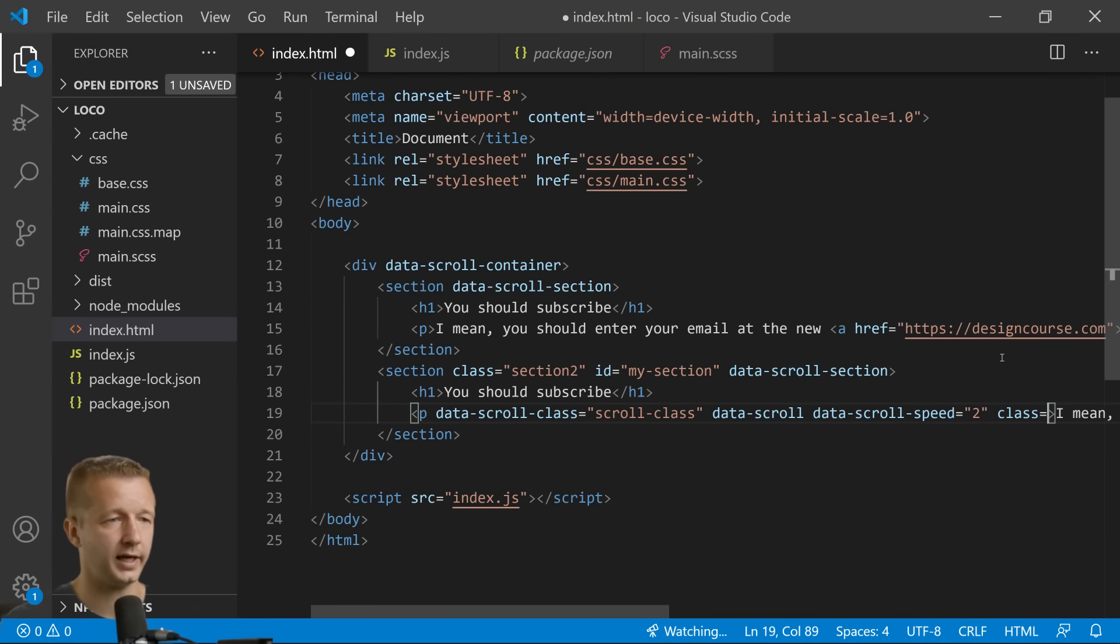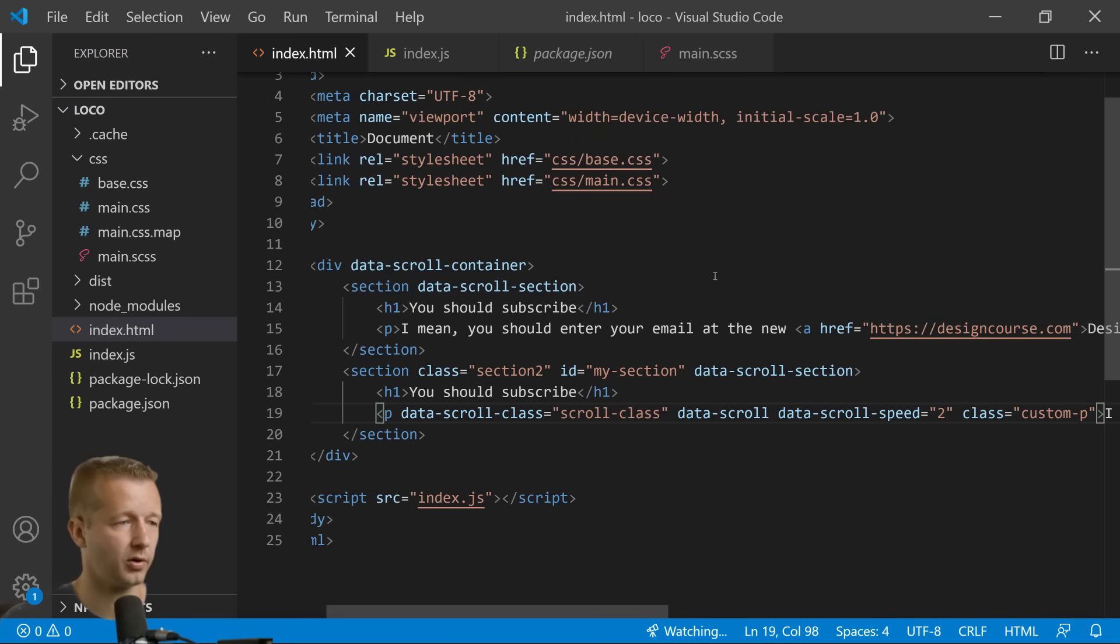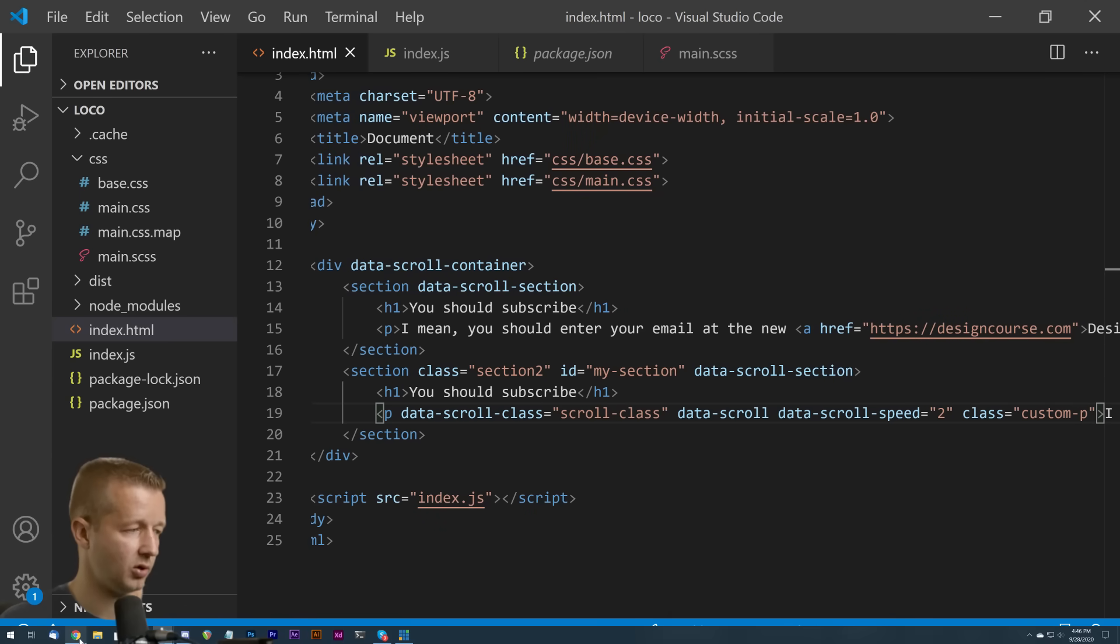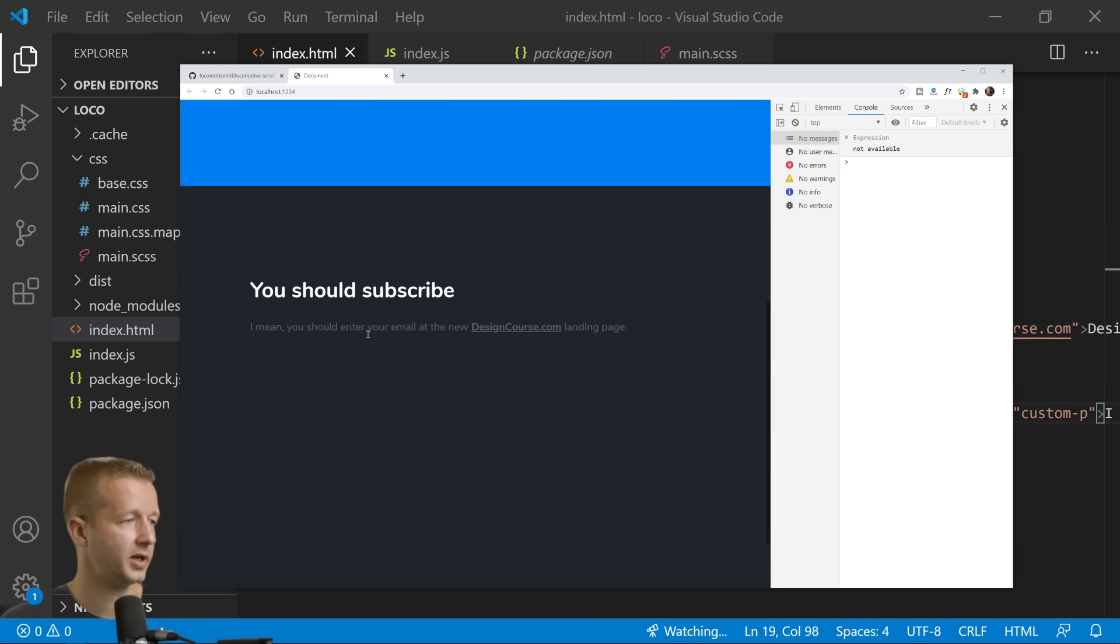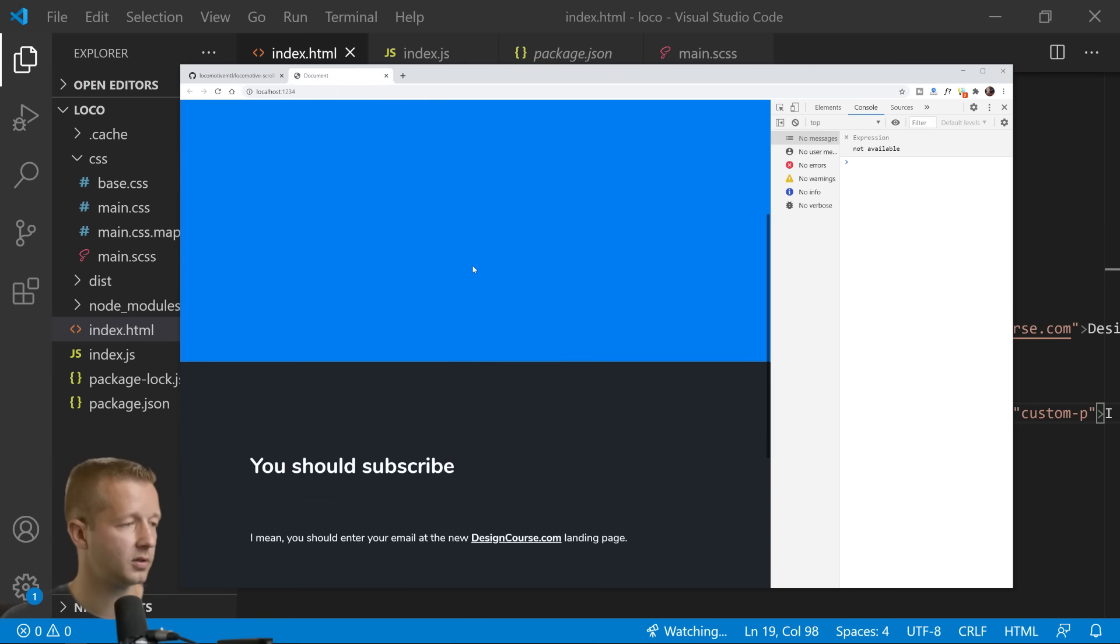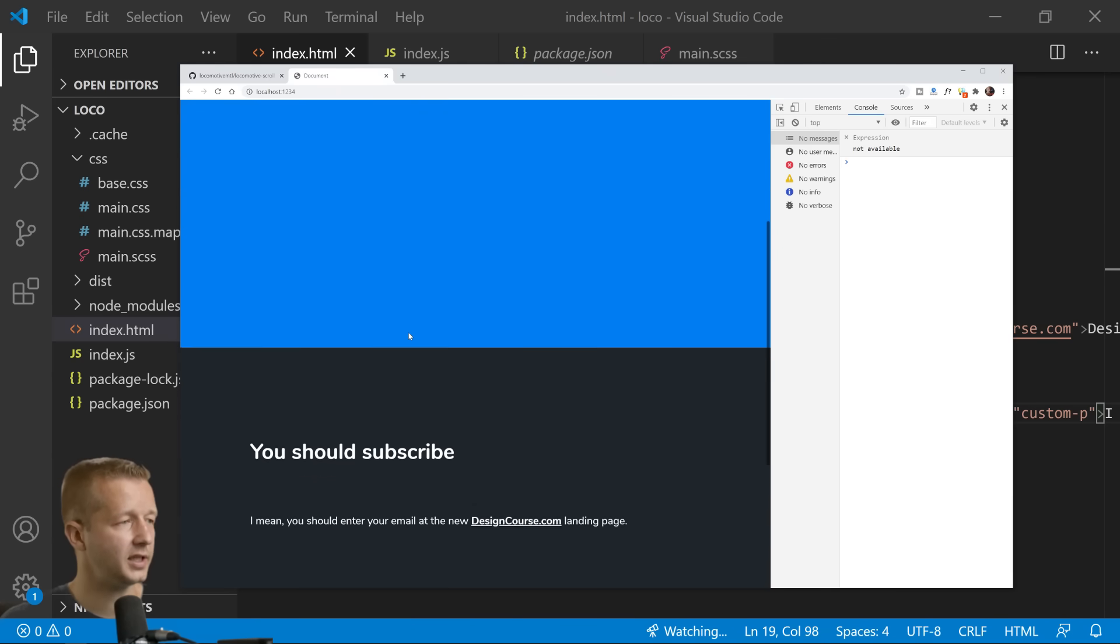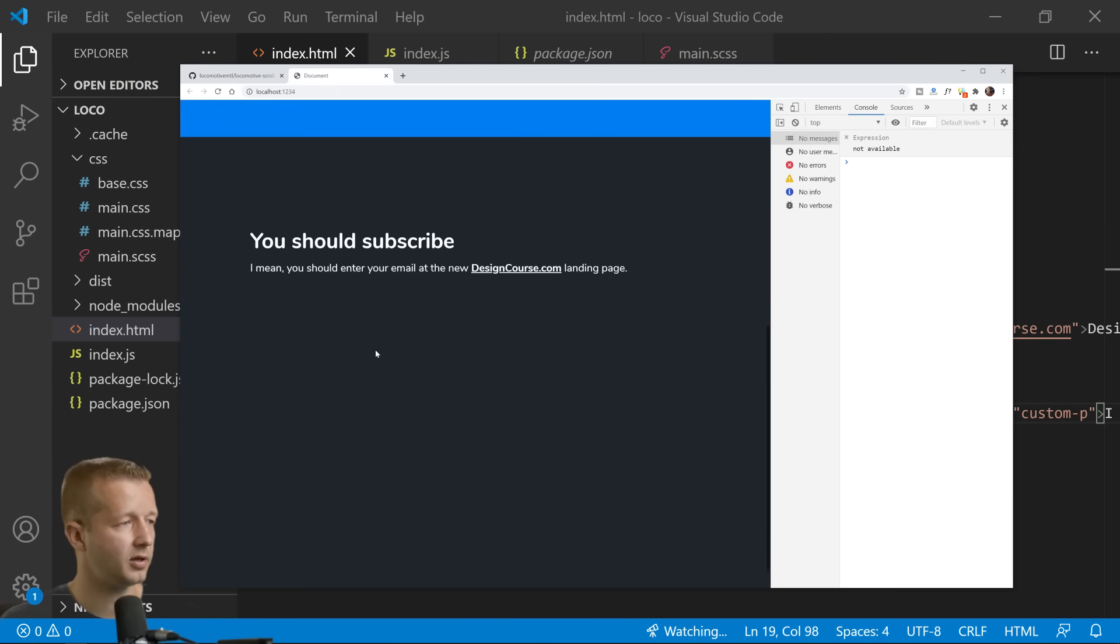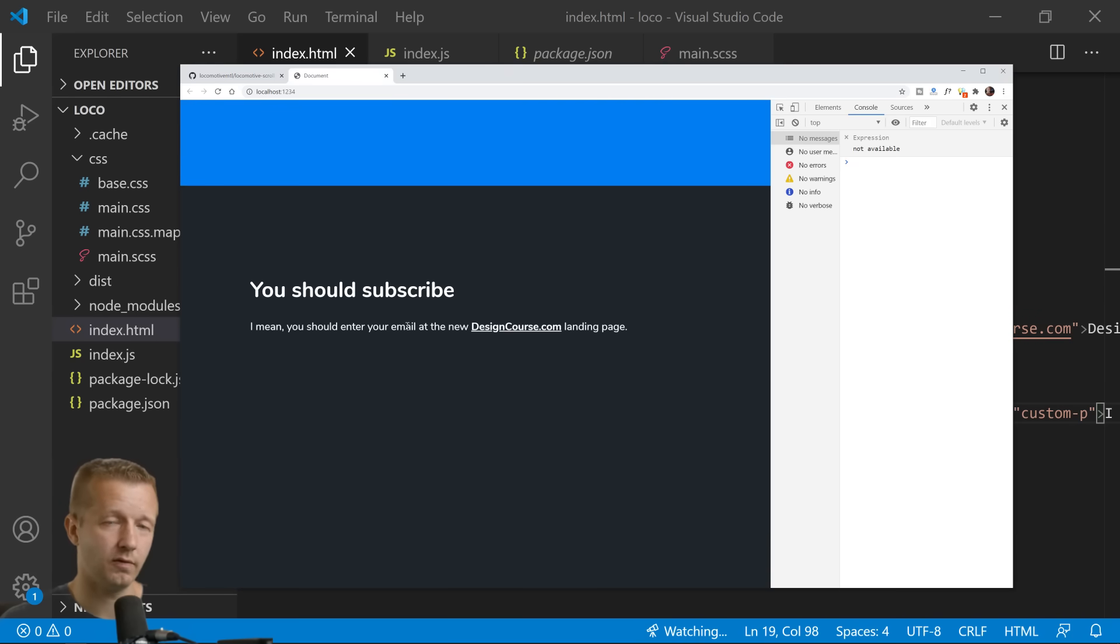So class equals custom-p for paragraph. Now it shall work. Look at that, so you could do any number of things.